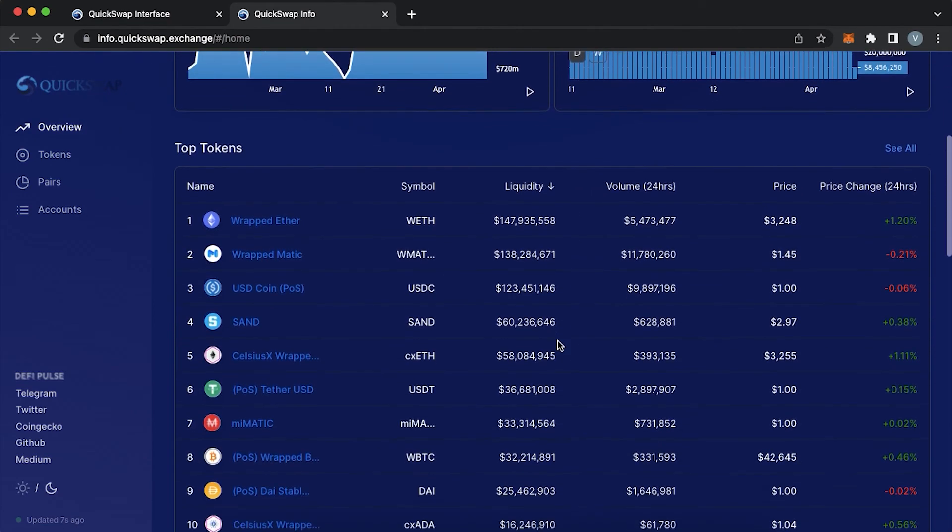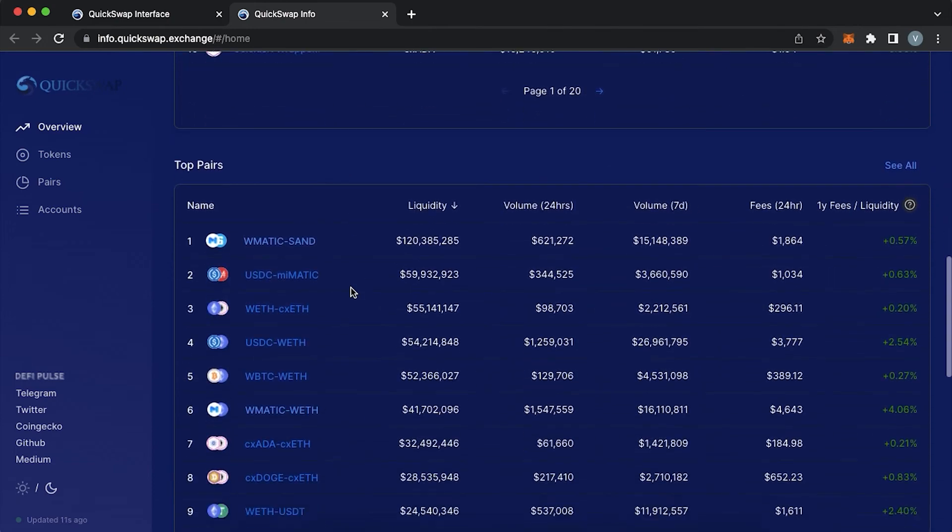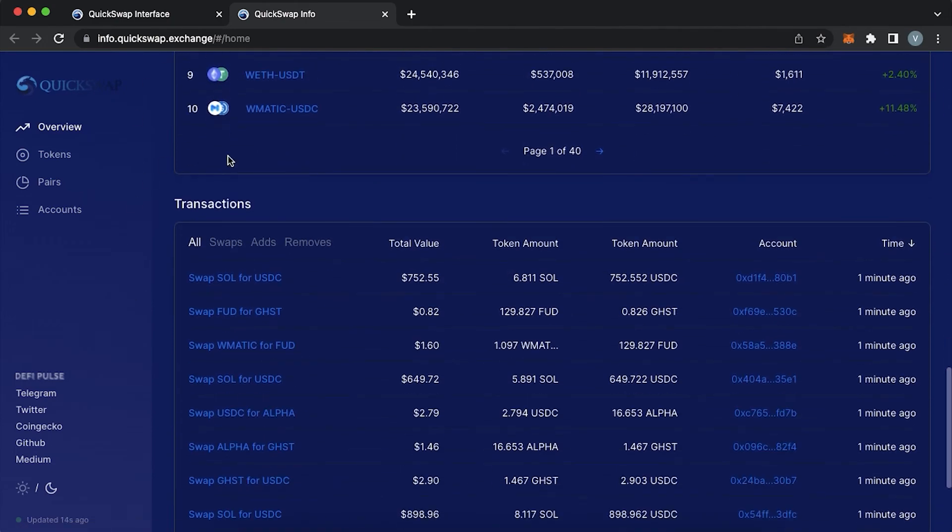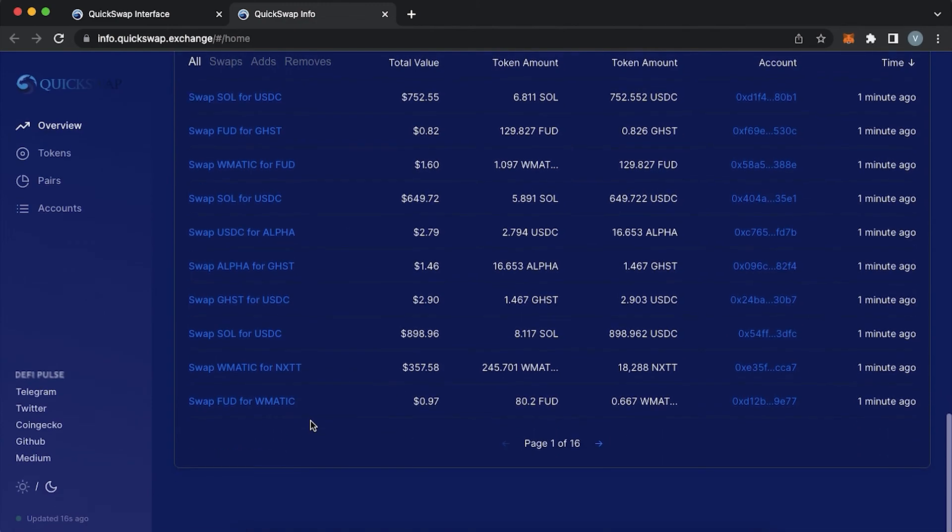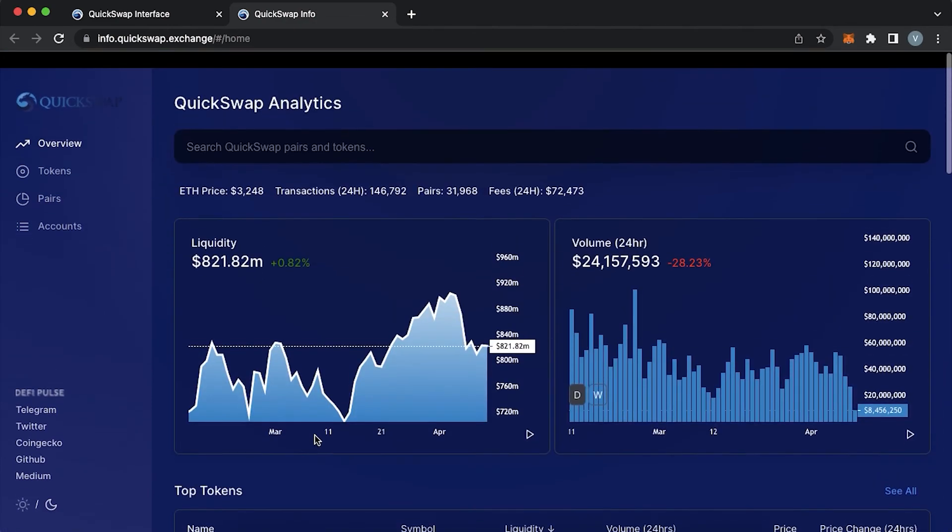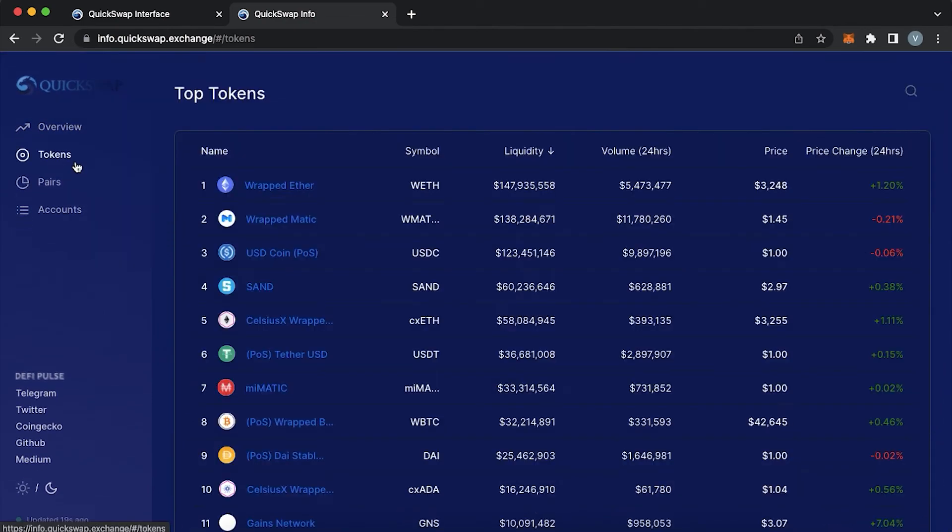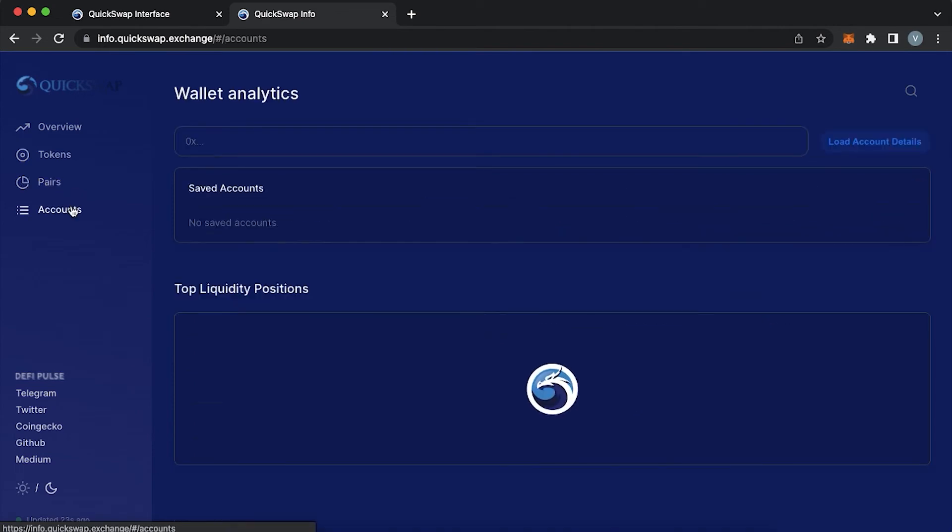In case you would like to understand more about a specific pair or a token you can press on the search field and search for this specific pair. Here you would be able to see the statistics about the pool, its total liquidity, volume, fees, chart and pool tokens amount.